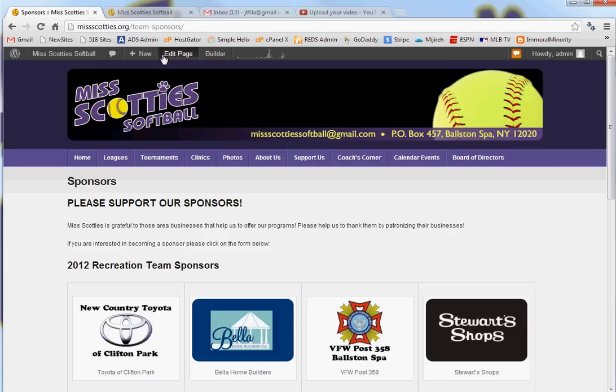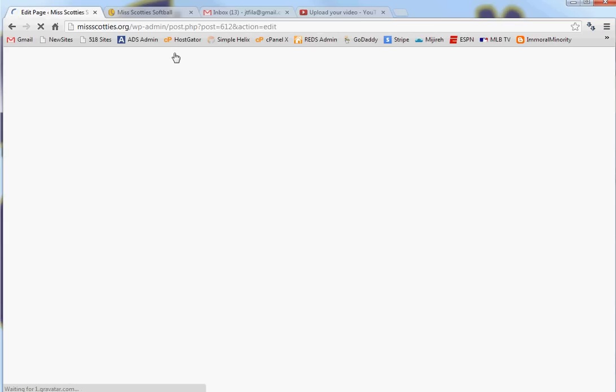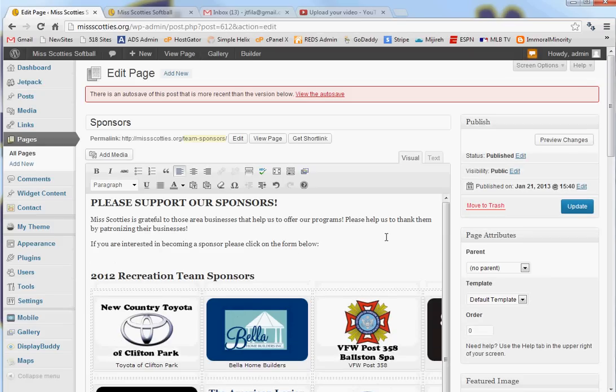To do that I'm going to click on Edit Page and it brings me into the WordPress editor and I want to go to the location where I want this form to be inserted. So, I hit Enter and I've got a cursor flashing right here.